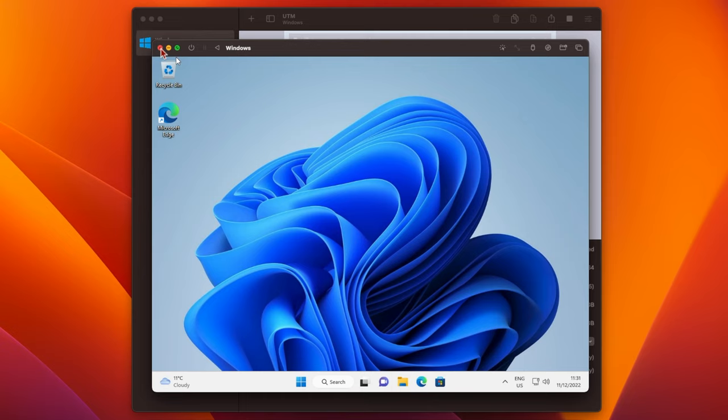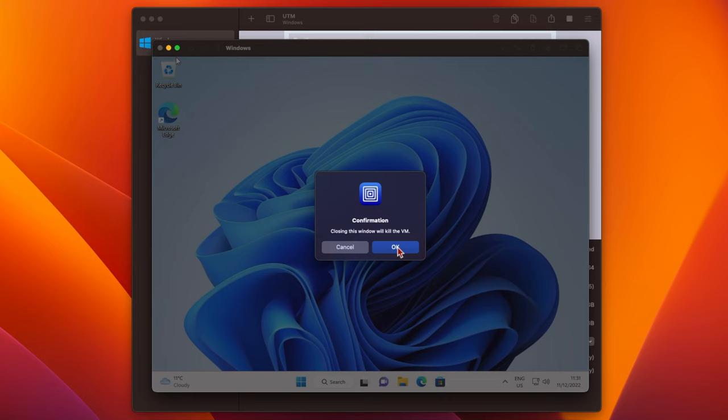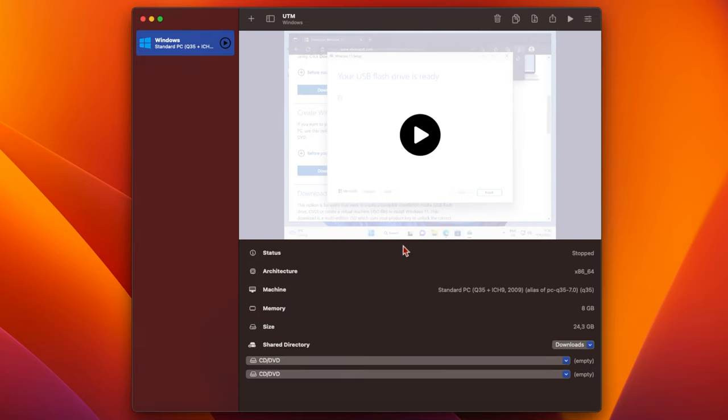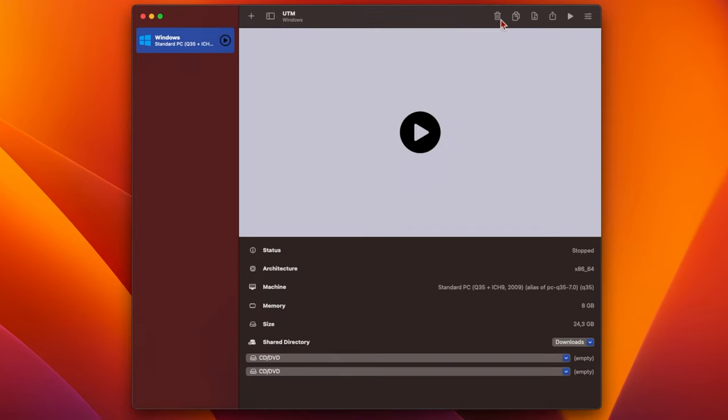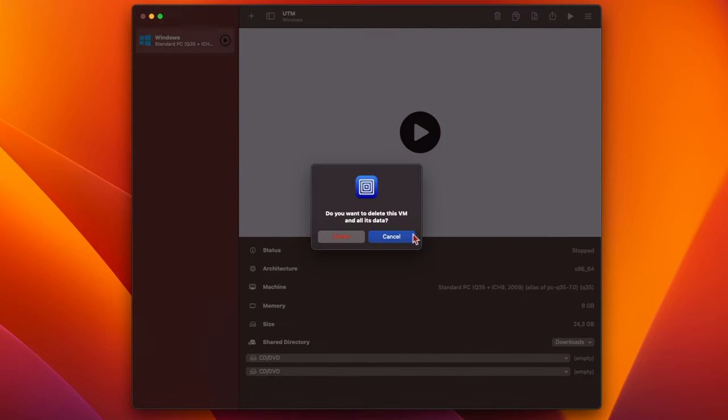You can now close the VM, and delete it by selecting it, and clicking on the trash can icon. Or, you can just leave it, in case you want to use it for something else in future.